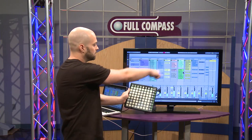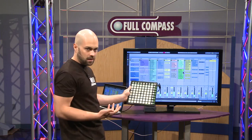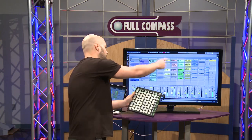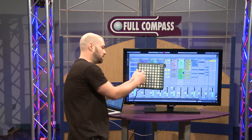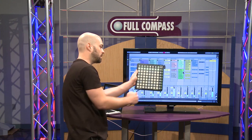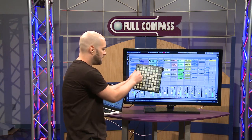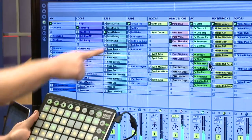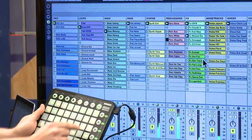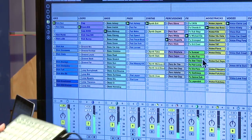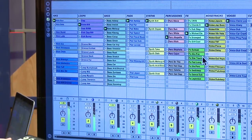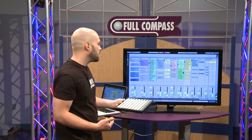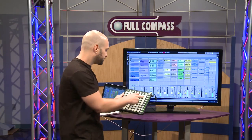This is set up to control the live launching of clips. You can see the yellow rectangle shows us what's in view with the 8x8 grid on the Launchpad, and we can launch these clips from the controller and really perform using Ableton Live as an instrument.